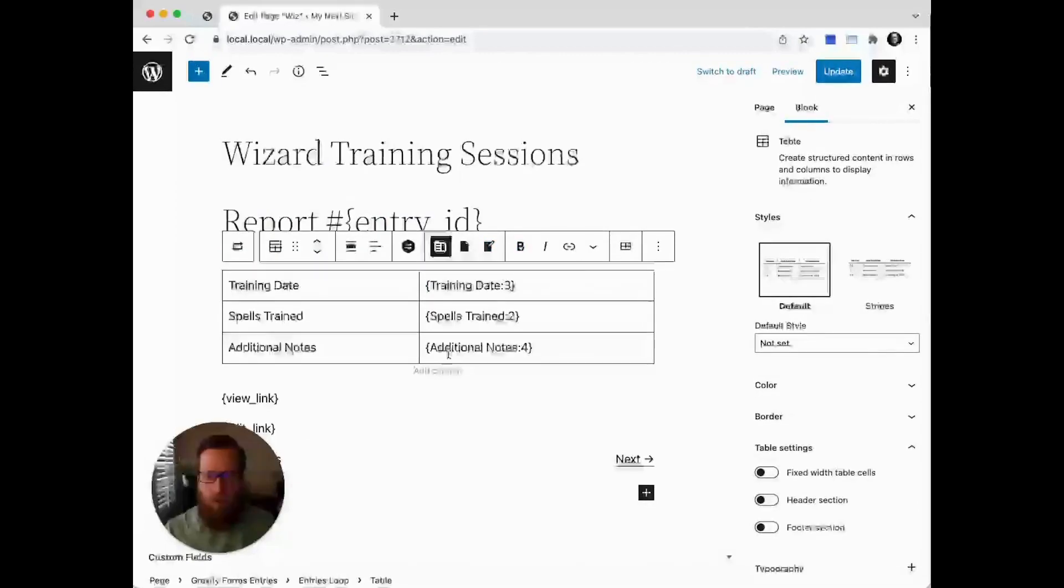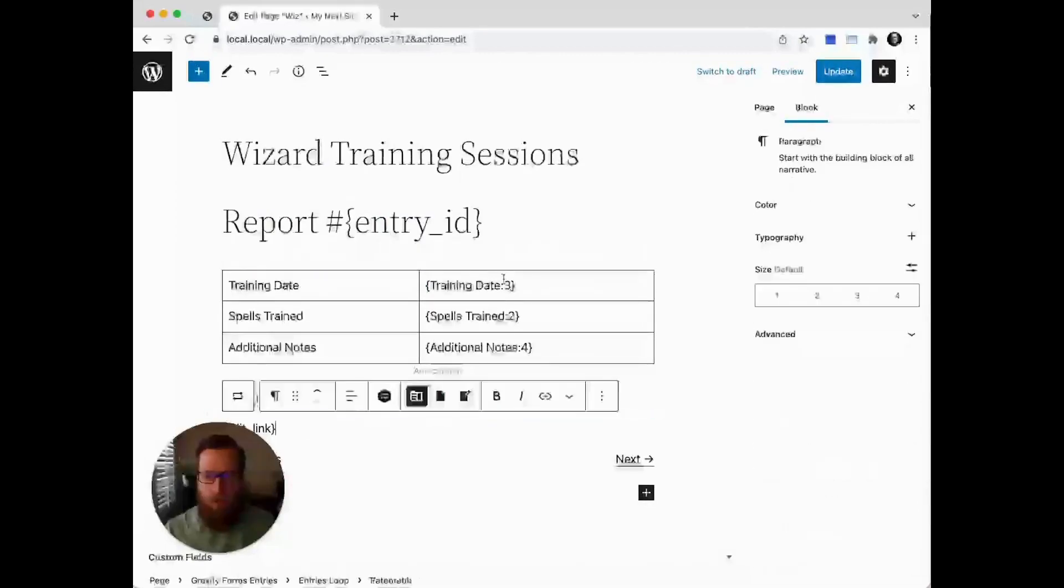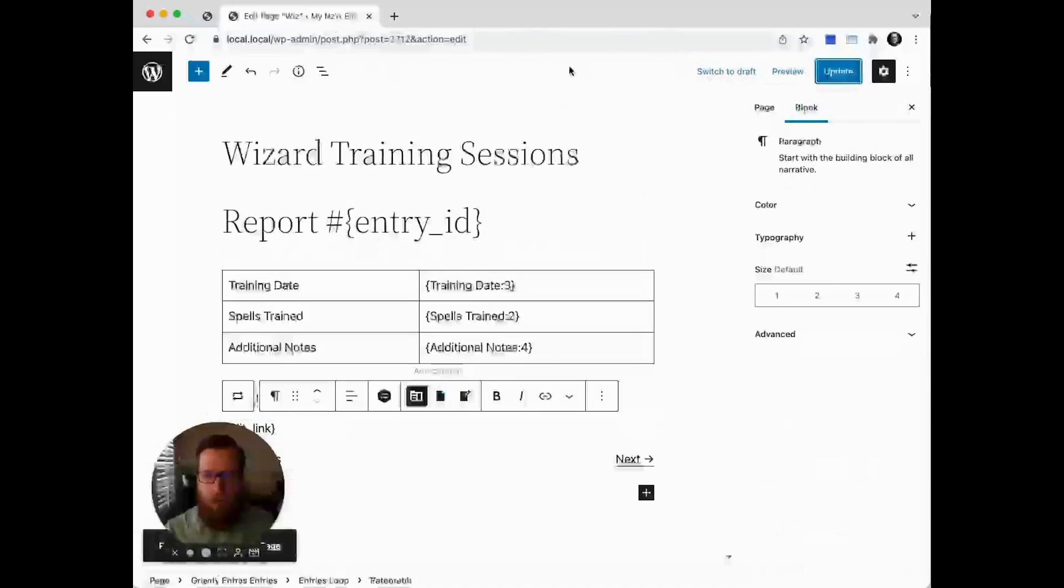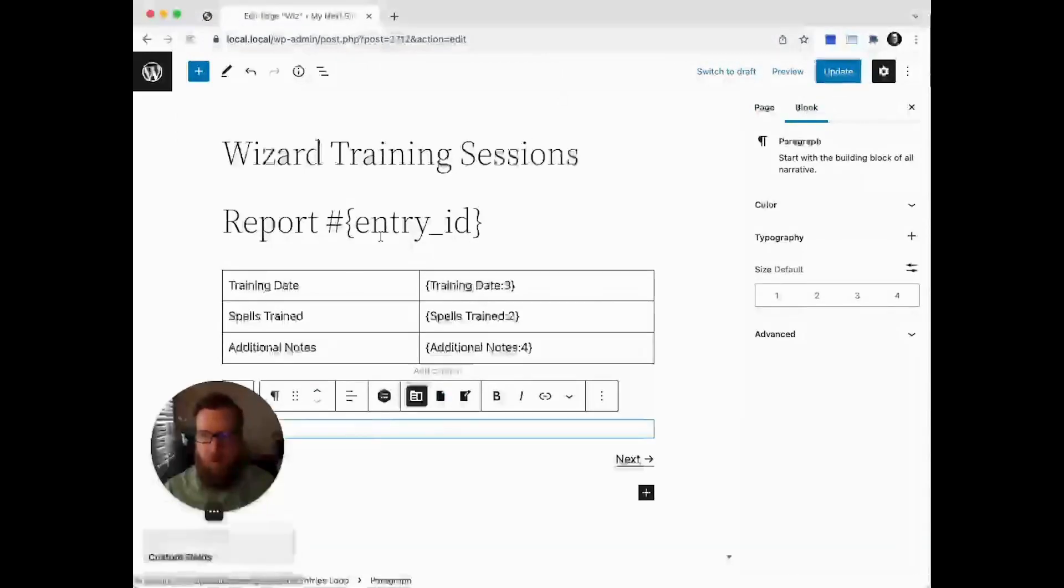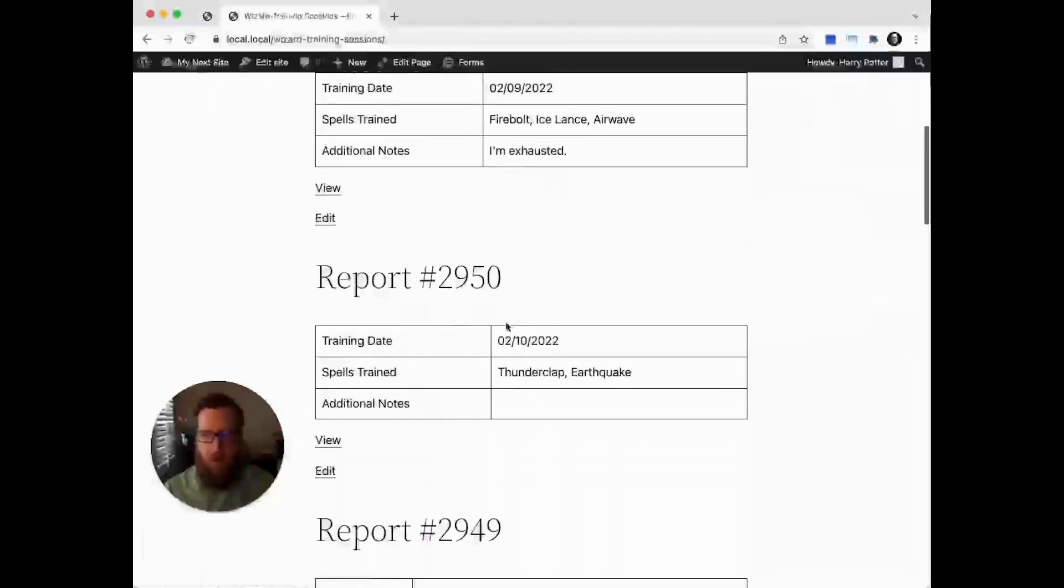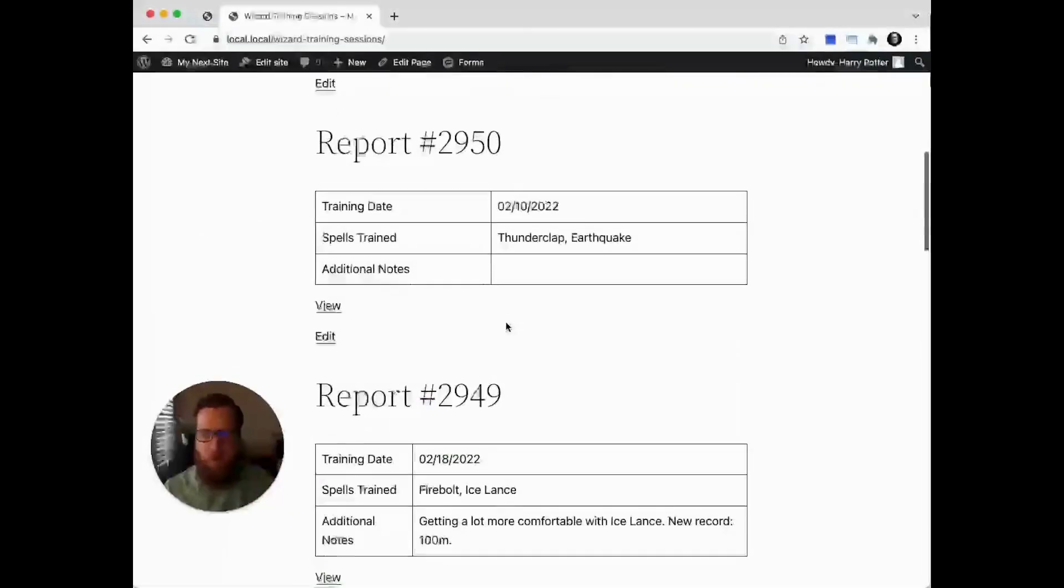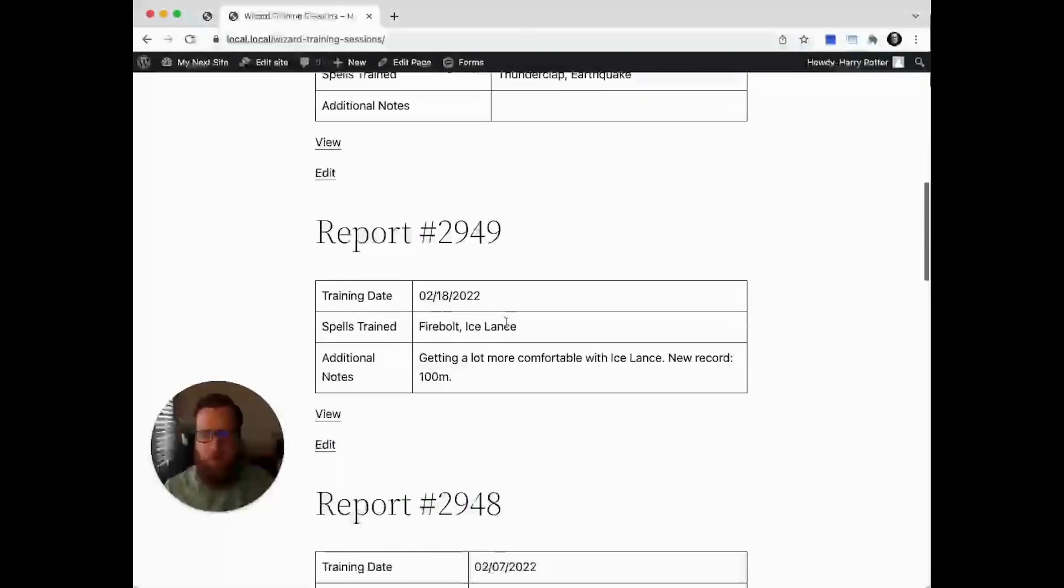So now when we preview this, we should see a repeating list of entries all in our table format. Awesome.